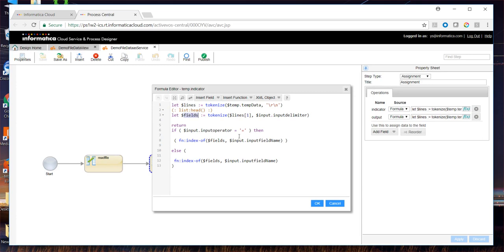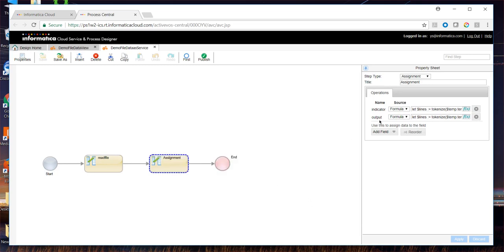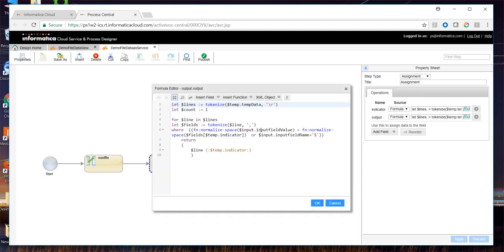If it has been defined, then we see to it that we get the index of this field name and we store index of this field name in the temporary variable indicator. And we try to only return those lines for which the field value actually matches.